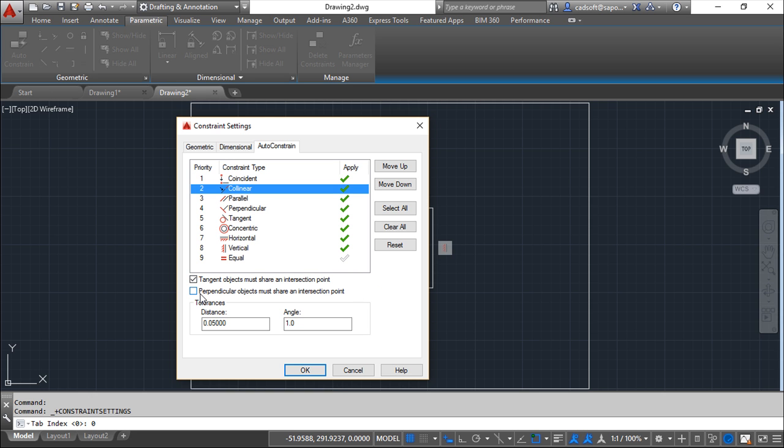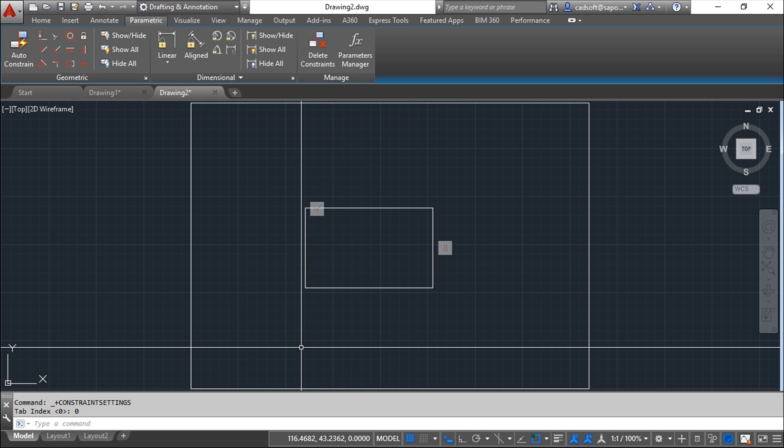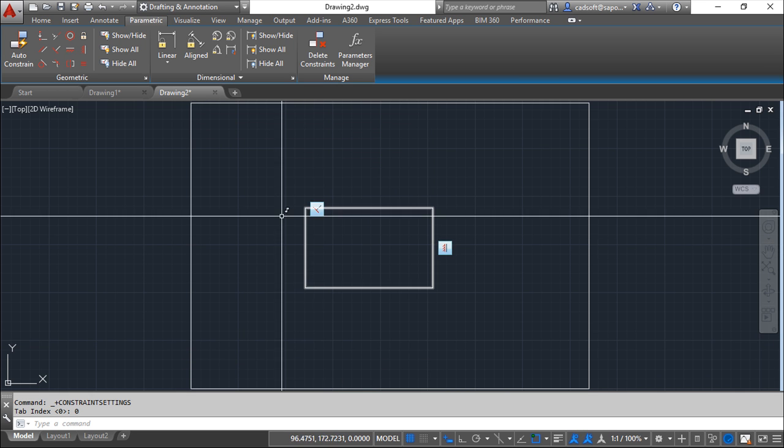And for the perpendicular also, then you got tolerances and angles so that the system can grab some geometry and it identifies that geometry as possible to apply the constraint. So this is quite easy.